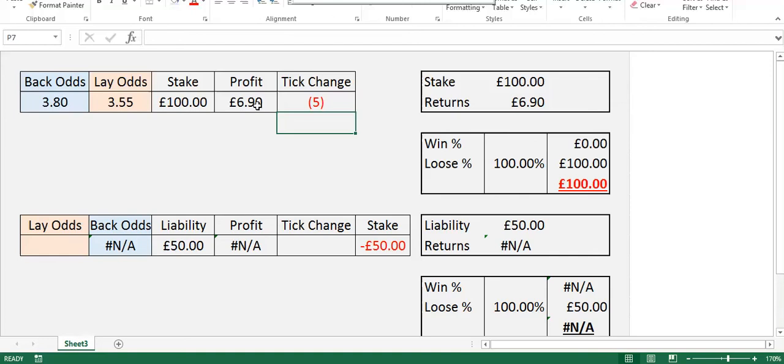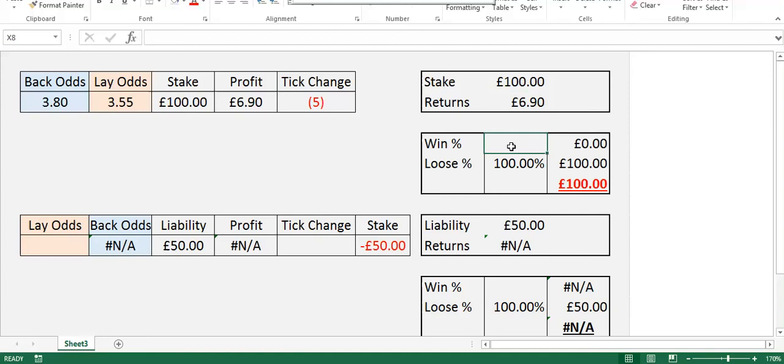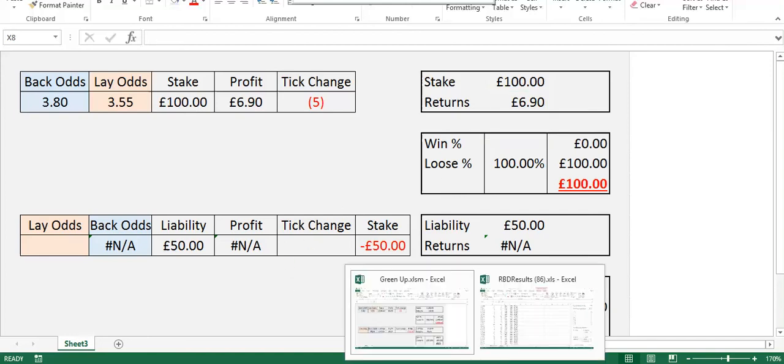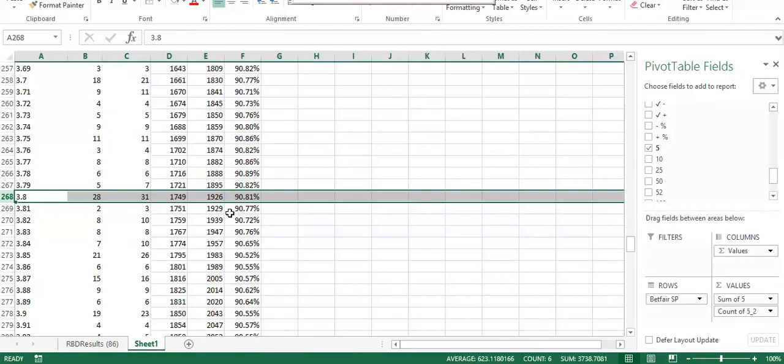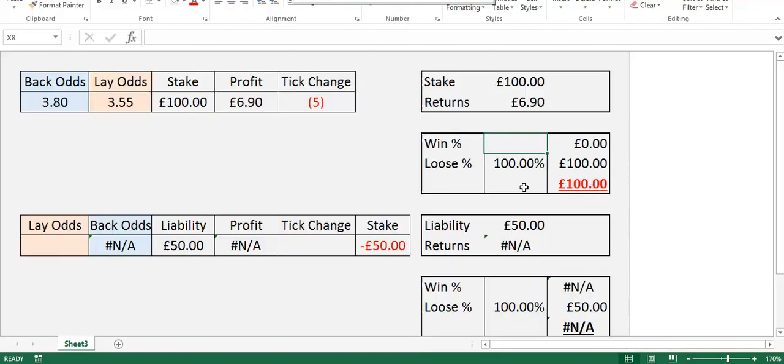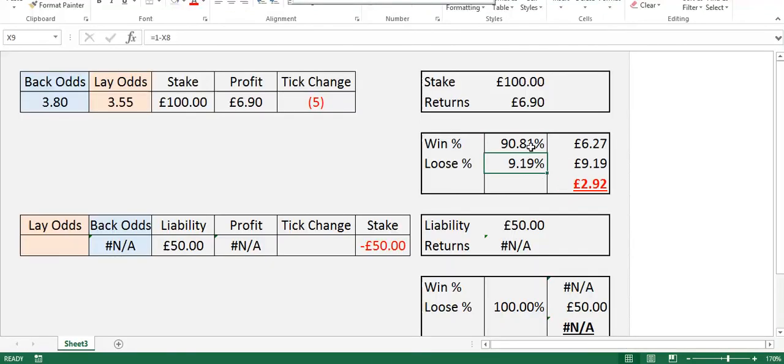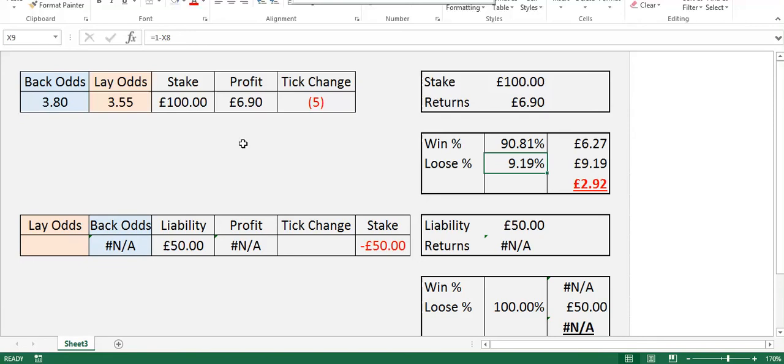And that assumes you're on 2% commission, which most people are now. So you can see here in the summary table £100 returns £6.90 return after commission, regardless of who wins the race. What we need to do here is implement the win percentage at those odds. So you can see it's 90.81. So we'd win 90.81% of the time, and we'd lose 9.19% of the time, which would equate to an average of £2.92 lost, based on £100 stake per race. So you can see that is not a profitable system, and I would not have expected it to be, because I've literally just pumped in some odds.